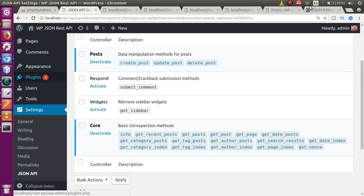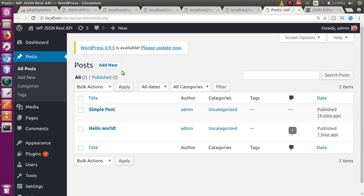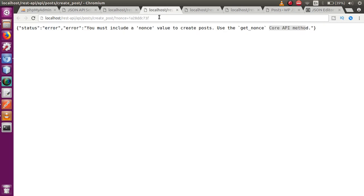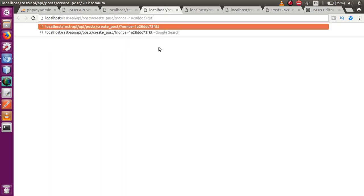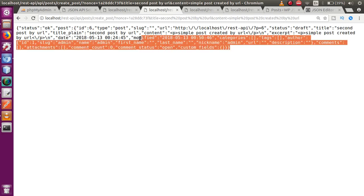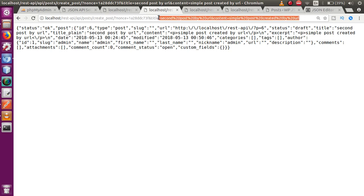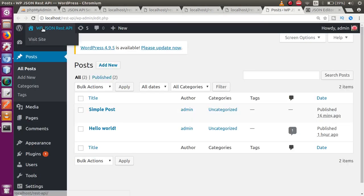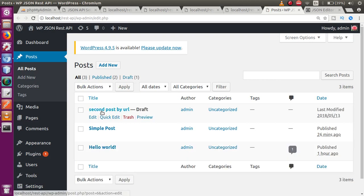Open a new tab and use the create_post URL. Append 'nonce=' followed by the generated nonce value. Also append 'title=Second Post by URL' and 'content=Simple post created by URL'. Press Enter and you can see the post has been created. However, if you check WordPress and refresh, the post is saved as a draft because we did not include a status=publish parameter.